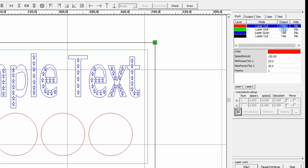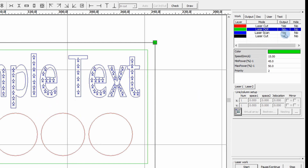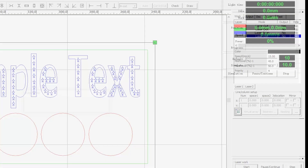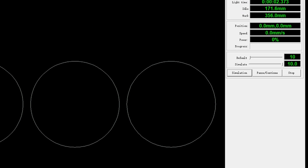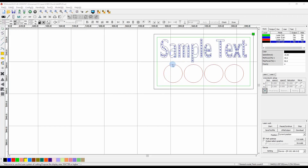Normally all outputs are set to yes, but in some cases you may want to redo part of a work area. For example if the red circles weren't drawn dark enough and the workpiece hasn't been moved, you could set output to off for all other layers and just re-output those red circles to the laser.